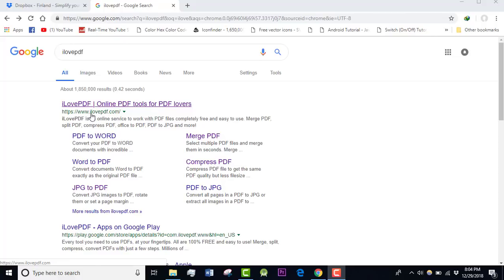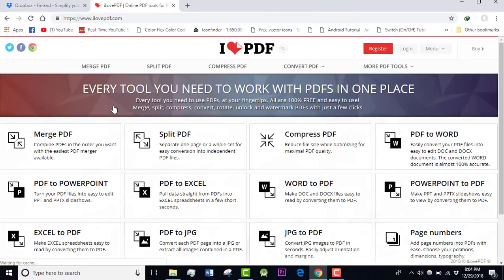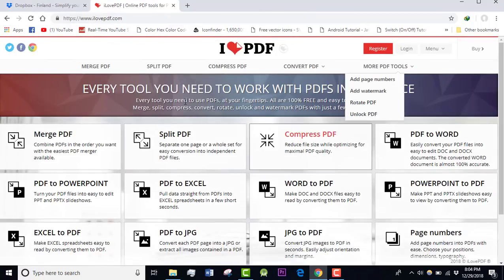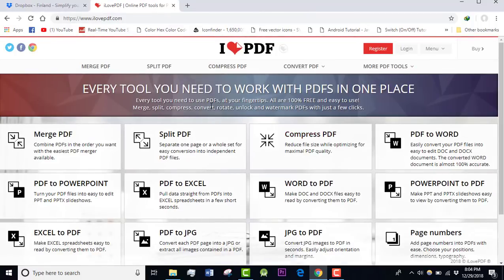First of all, you have to go to www.ilovepdf.com and you will see lots of features available on this website. On the top of the page, there are lots of features called merge PDF.